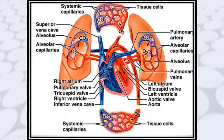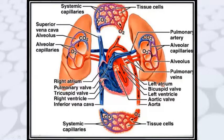Through the pulmonary veins, blood enters the left atrium, and from the left atrium it enters the left ventricle. There is another valve called the bicuspid valve or mitral valve. When the left atrium contracts, this valve opens and blood enters the ventricle. When the ventricle contracts, the bicuspid valve closes and the aortic valve opens, allowing oxygenated blood to enter the aorta.